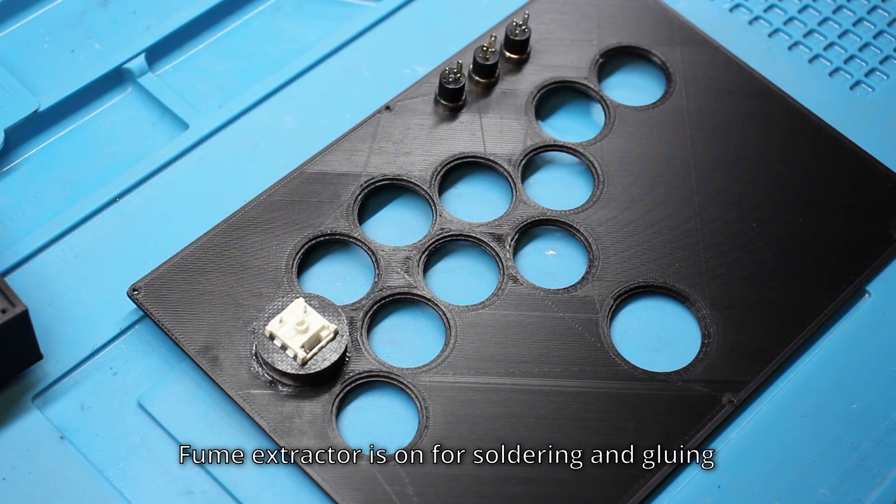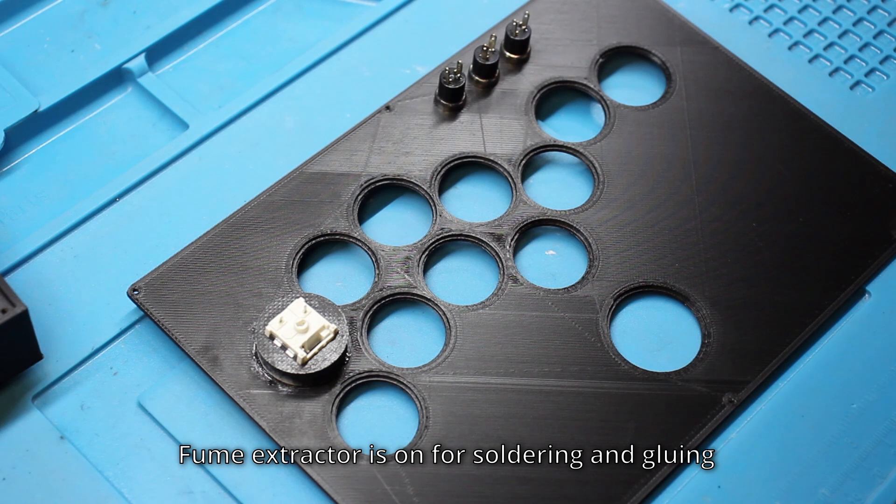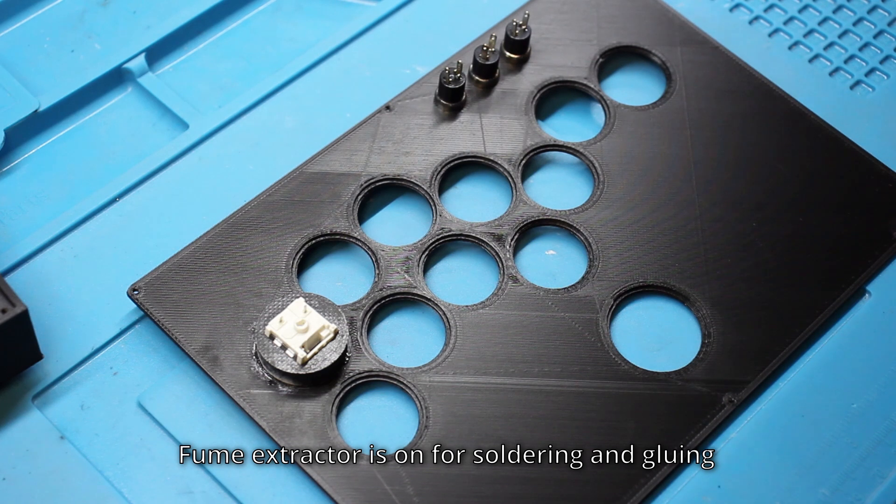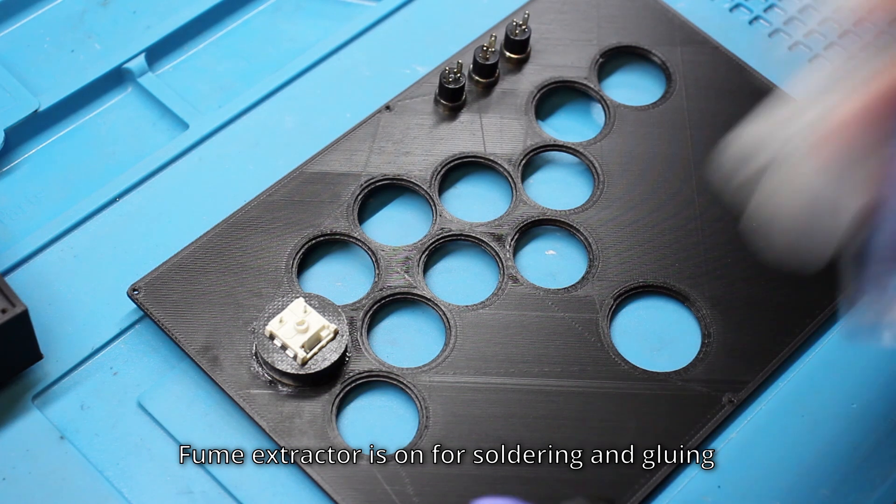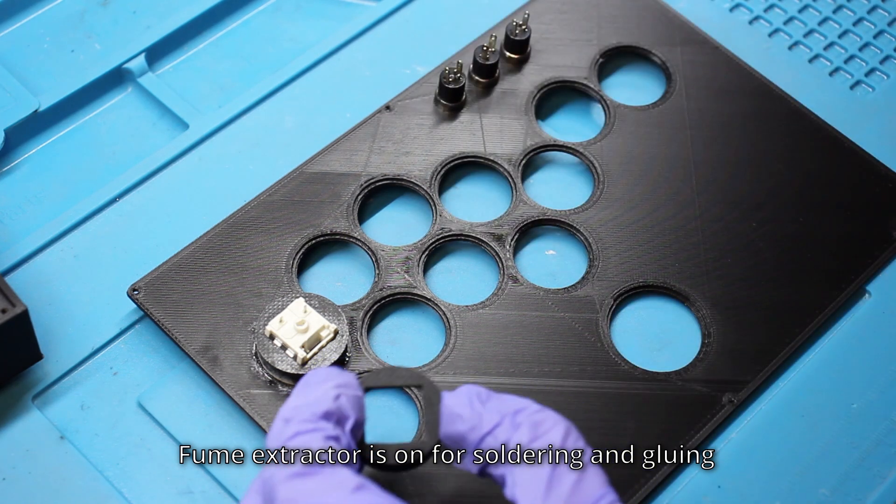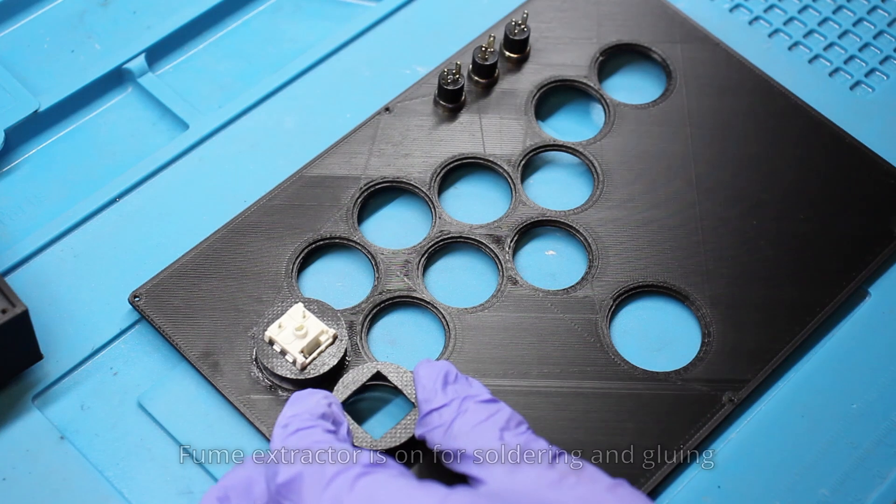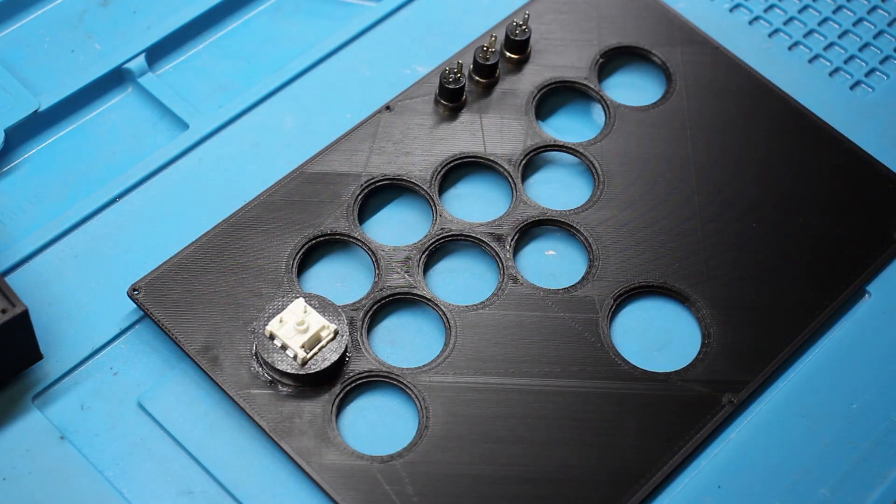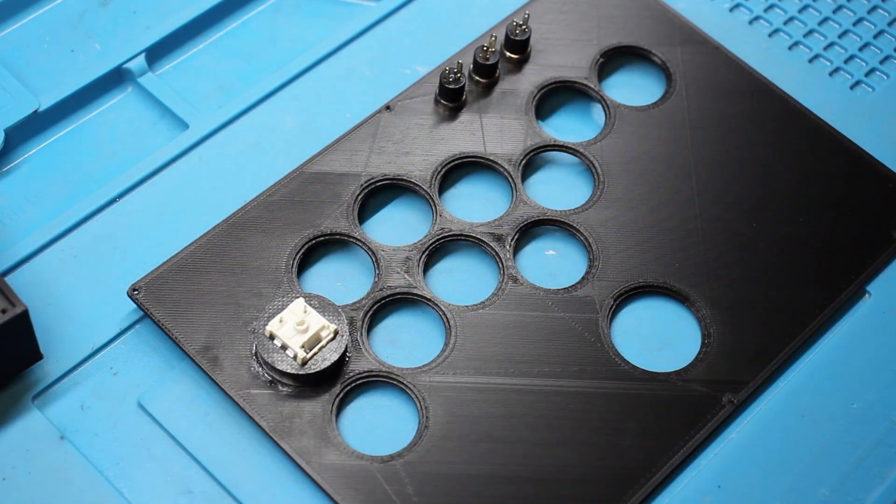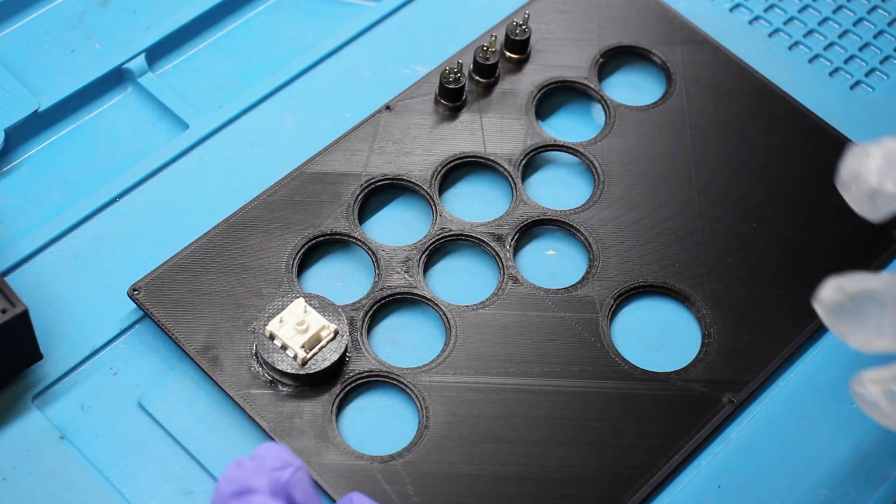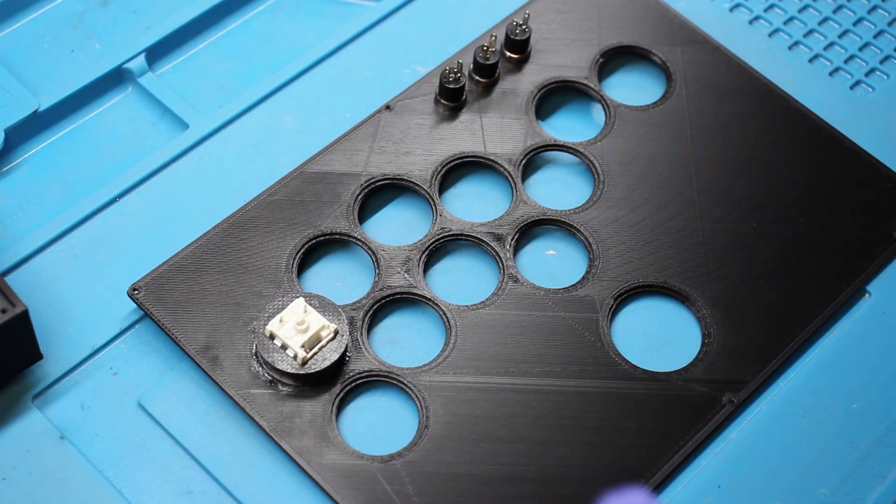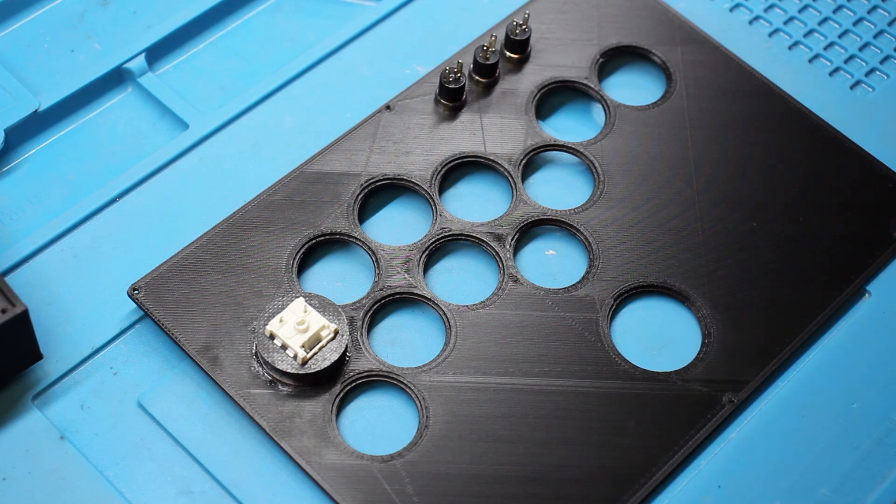Alright, don't mind the noise of the HVAC. I'll be speeding this part up anyways. But now what we're going to do is glue in all of these holders. So it's going to be tedious. Another tedious job. Duly noted. Alright, let's get to it.